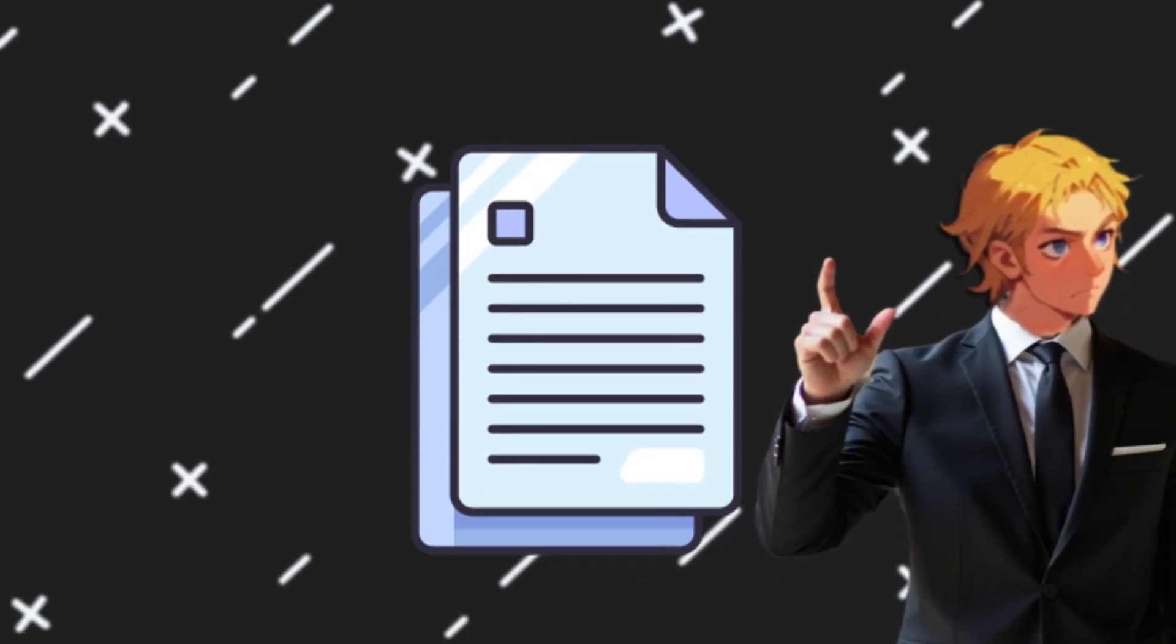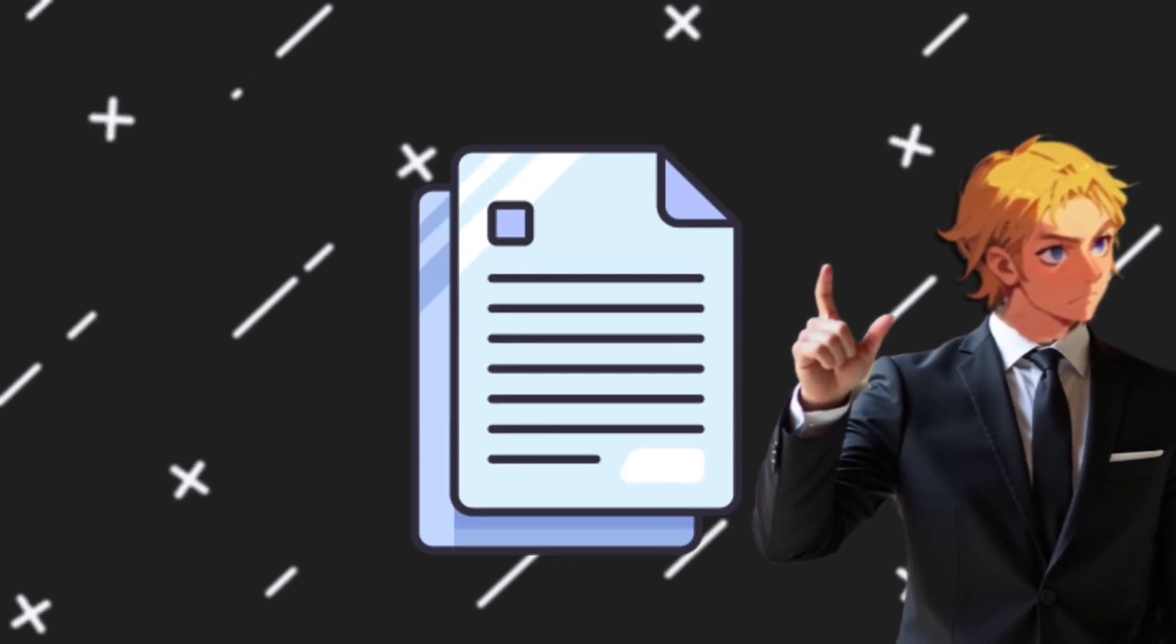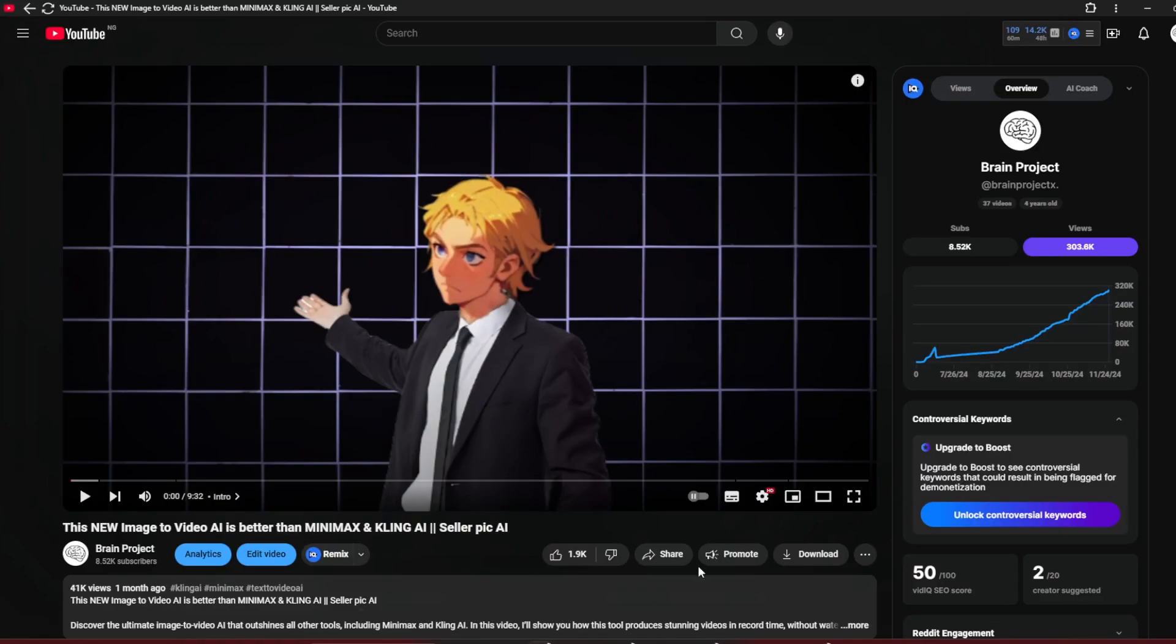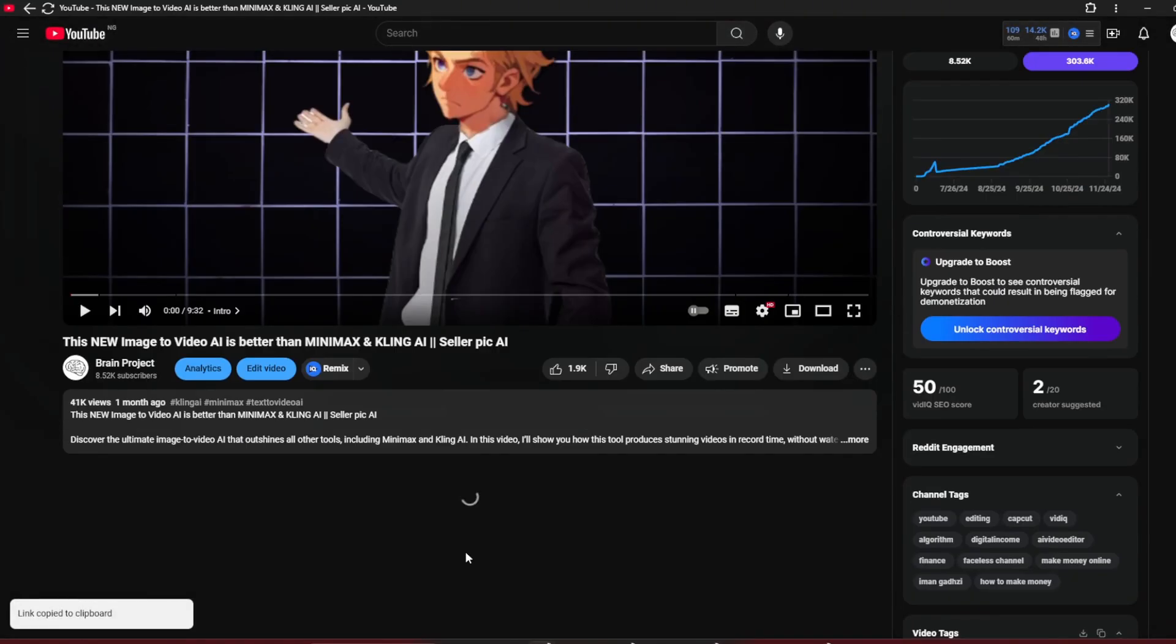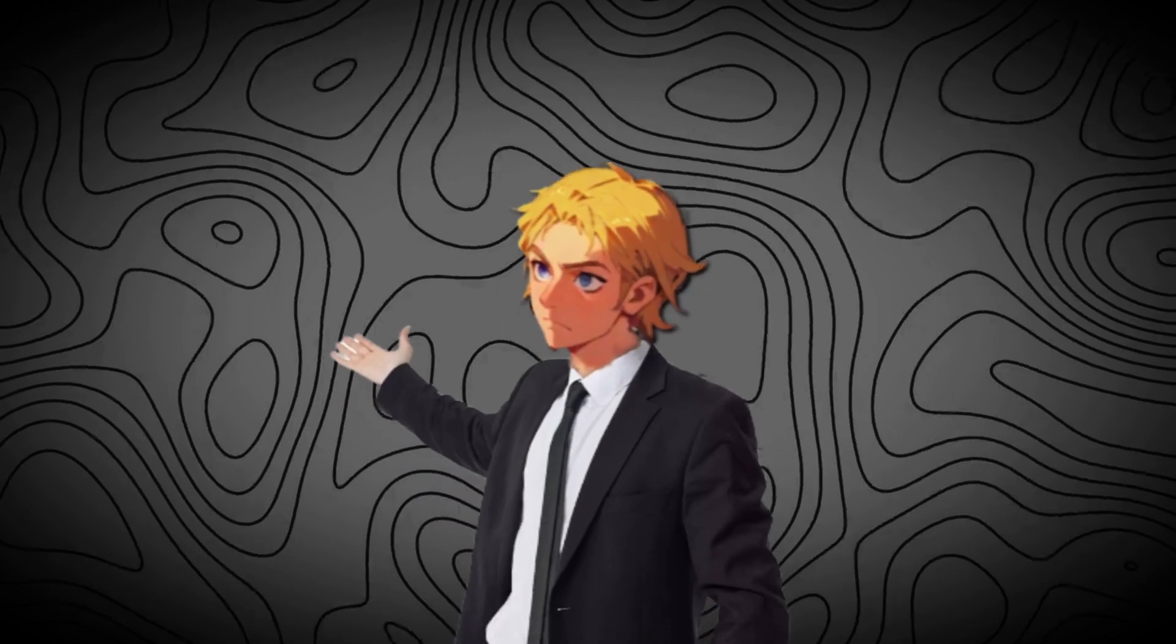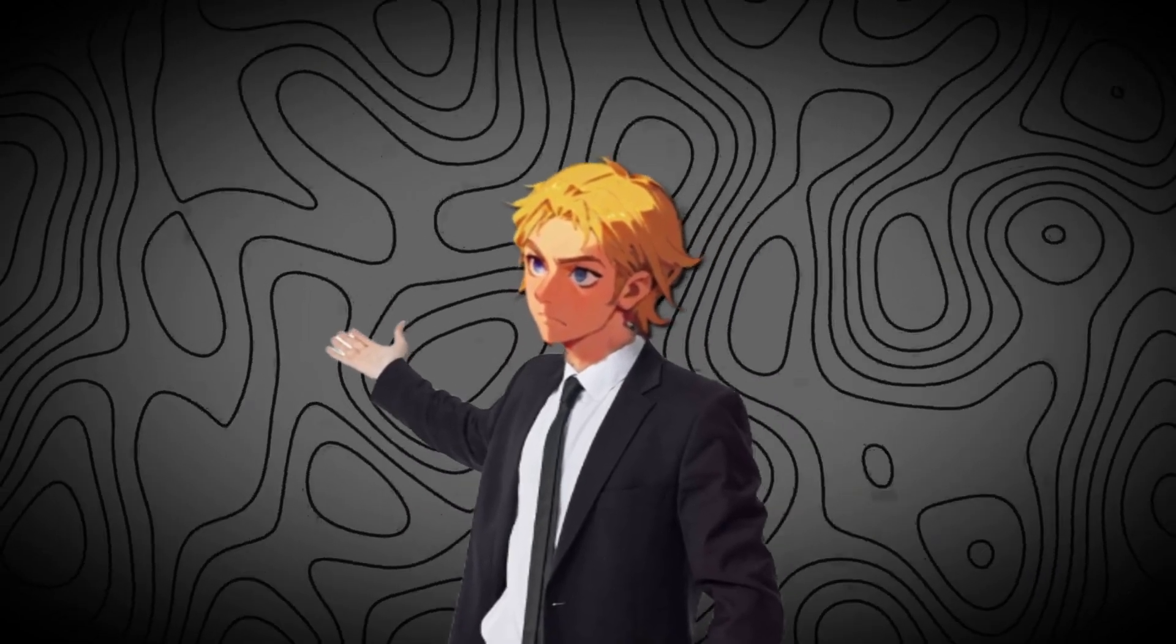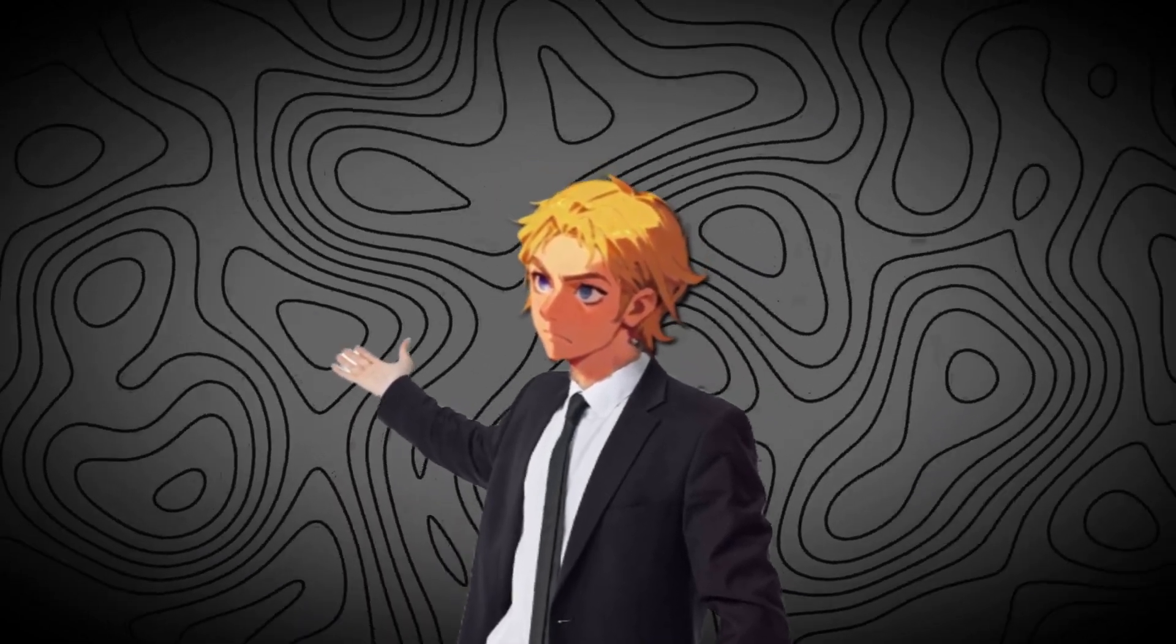I've curated a document of prompts, techniques, and settings on how to use these tools for free. If you want it, click on the share button and copy the link. Then comment 'I want the guide.' Once my AI sees you've done it, it will send it to you. Now at the end, I'll show you a cool video-to-video tool to turn real videos to anime, so stay tuned.